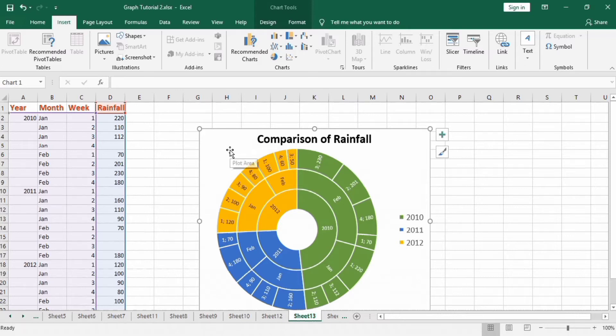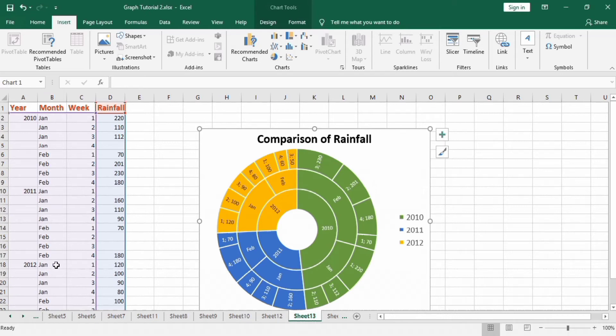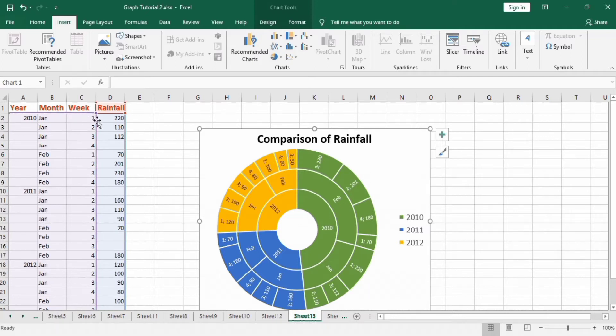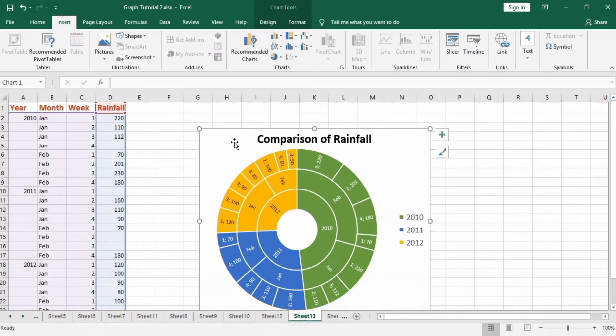For example, I want to compare the rainfall in different months for three consecutive years and I also want to compare the rainfall in individual weeks of this month. So I have drawn this sunburst chart. In conclusion, we use sunburst charts when the data is organized hierarchically and has many categories.